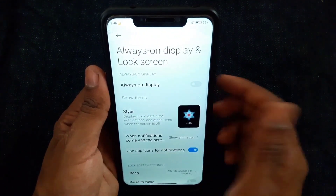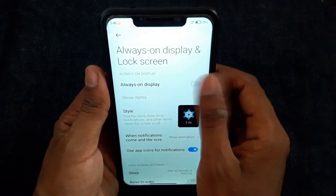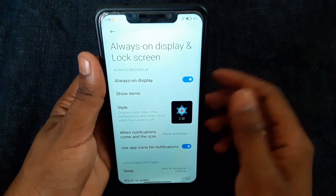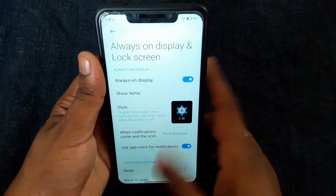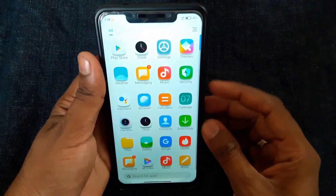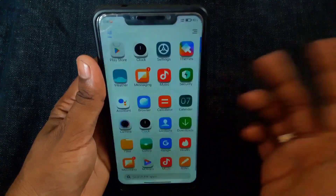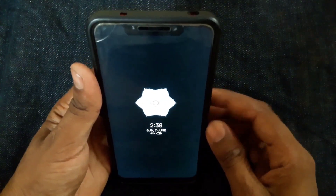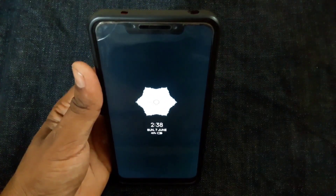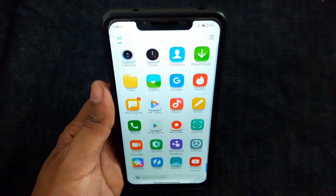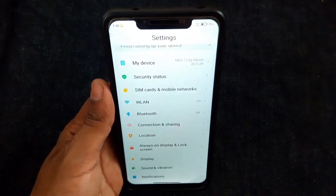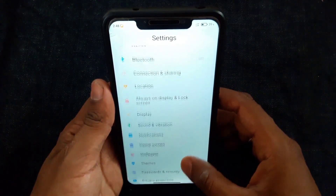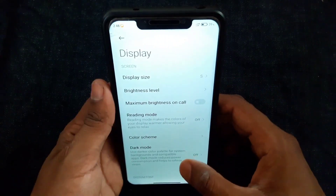Next, AOD settings. Go to Settings and enable AOD. After that, just lock your screen. Now you can see the animation of AOD — this is one of the cool features from MIUI 12. It is working but not stable with all designs and styles.